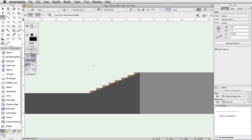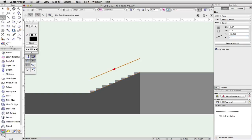Now we need to move the line up. With the object selected, in the Y field in the object info palette, simply type plus 1 to the right of the current value and press Enter or Return. In most numerical fields, you can perform arithmetic. Vectorworks will calculate the values automatically.